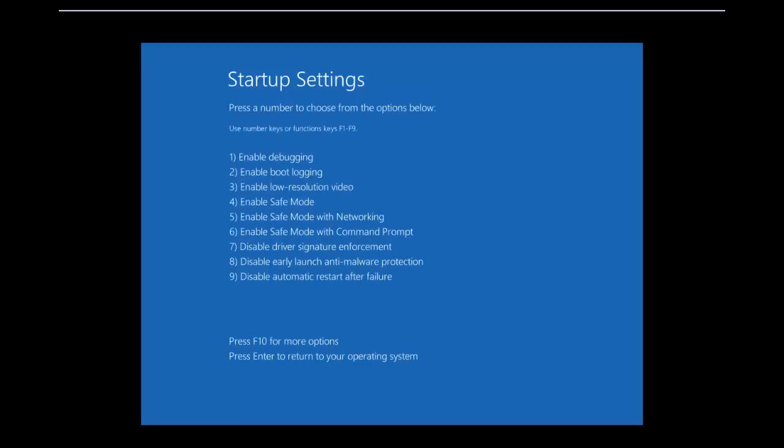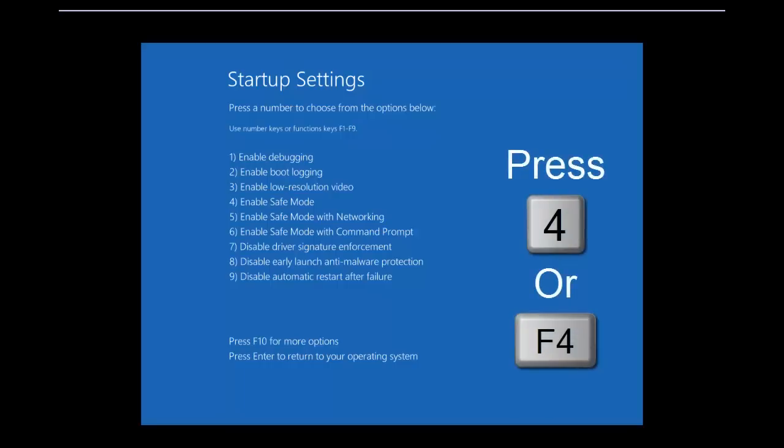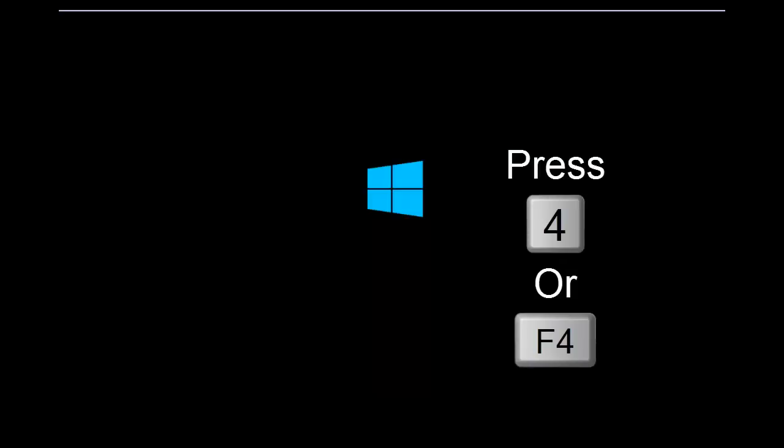Once your Windows is restarted, you will see a Startup Settings screen with various boot options. Press Number 4 or F4 key to boot Windows into Safe Mode.